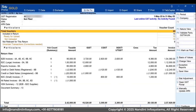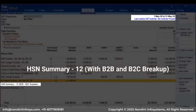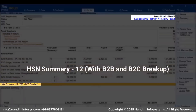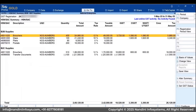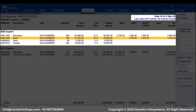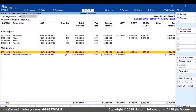Scroll down to locate HSN Summary 12, B2B, B2C Supplies. Press Enter to drill down and see the HSN breakup into B2B and B2C supplies.